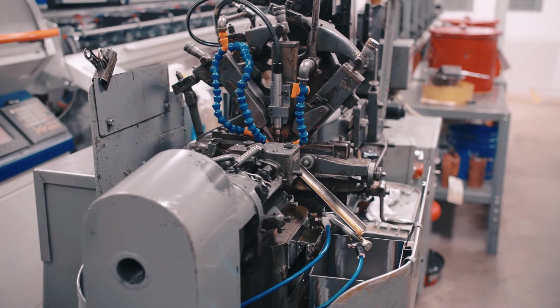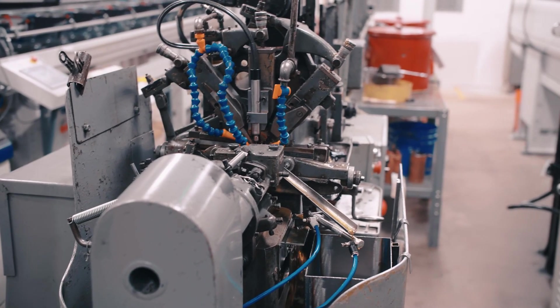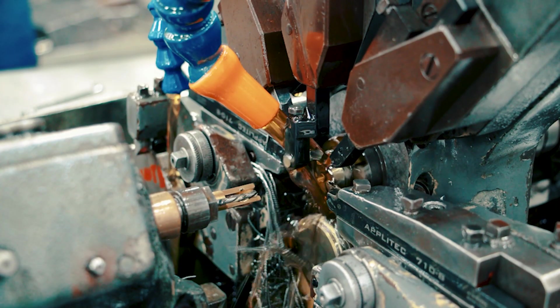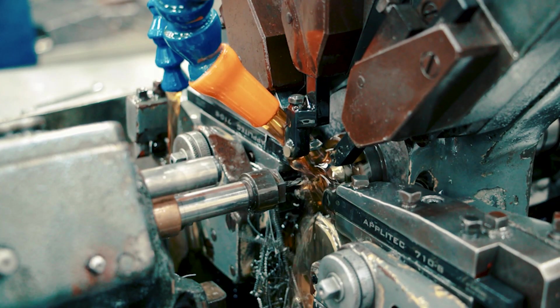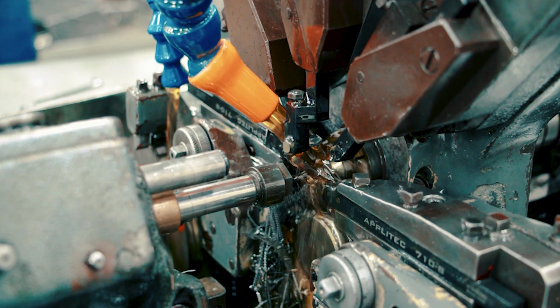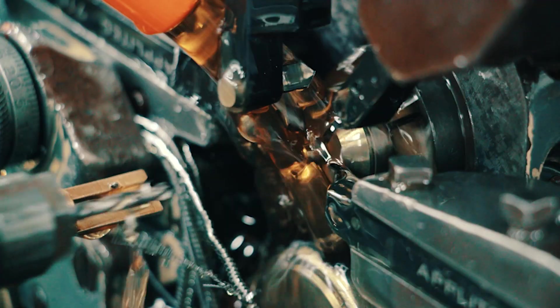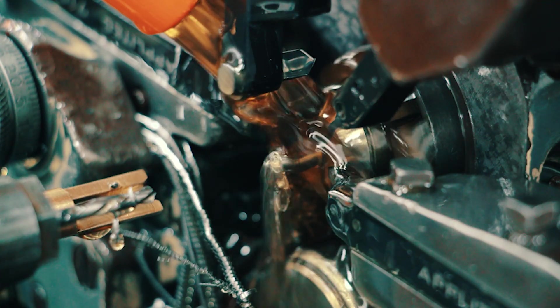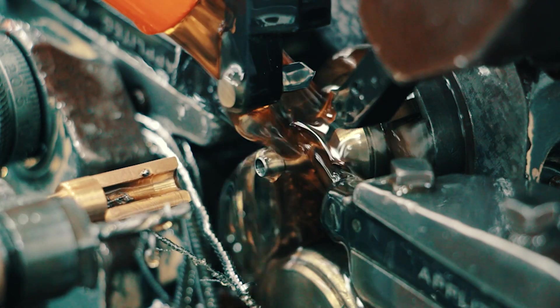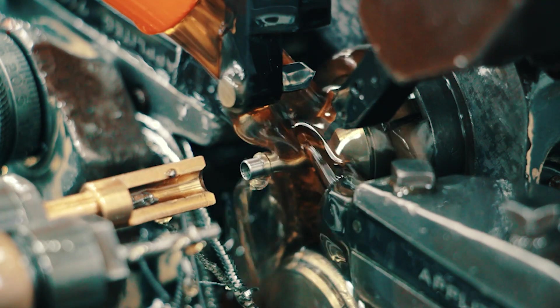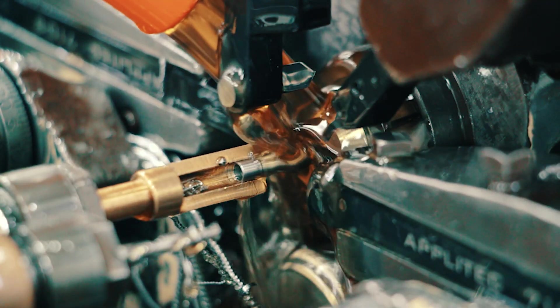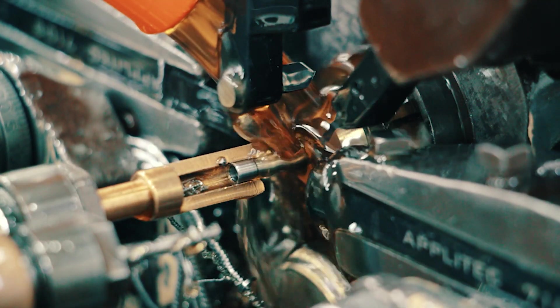This type of machine employs what is known as a guide bushing, allowing the raw material to be machined right at the point where the guide bushing can support it, allowing the part produced to be exceptionally stable throughout the various cutting operations, regardless of how long and slender it may be.